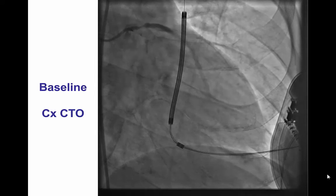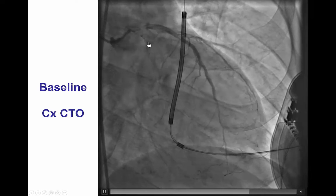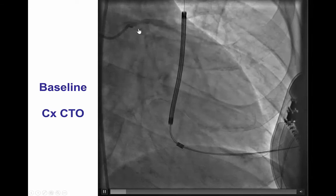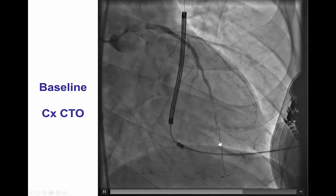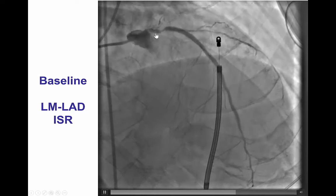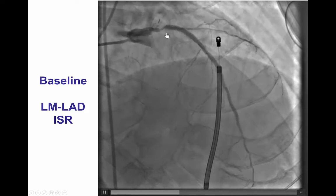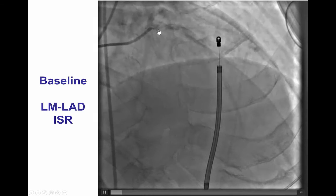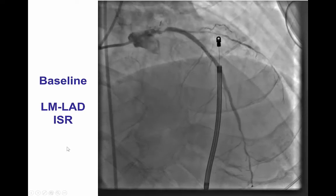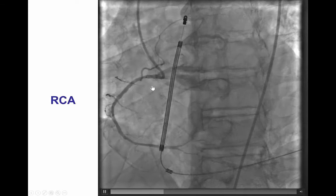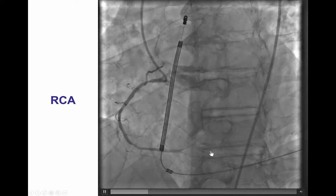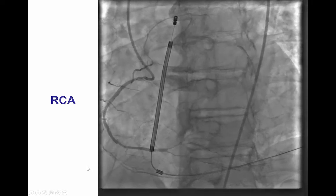Diagnostic angiography demonstrated a CTO of the circumflex as well as a severe lesion in the distal left main and the ostium of the left anterior descending artery. This demonstrates the area of the lesion which is within the previously placed stent. However, the remaining stents in the LAD appeared to be good, and there was a non-significantly diseased right coronary artery with diffusely diseased small distal vessels.